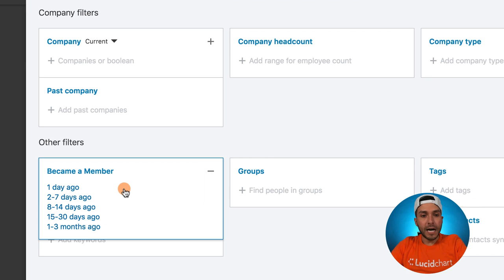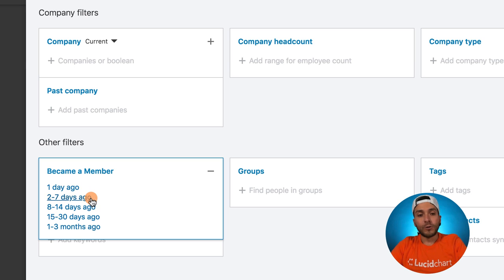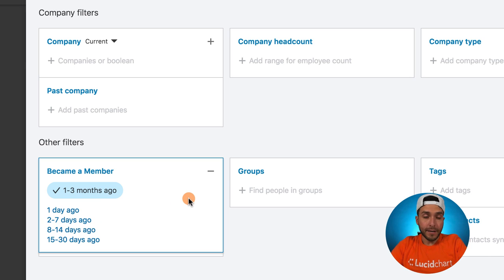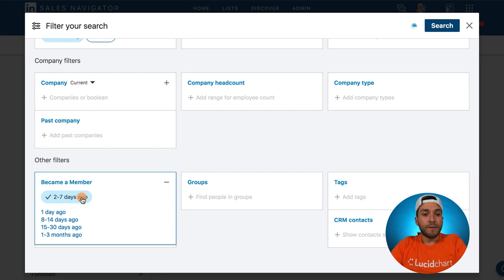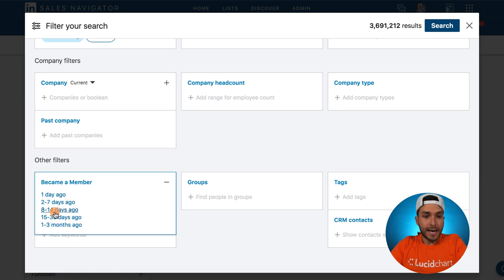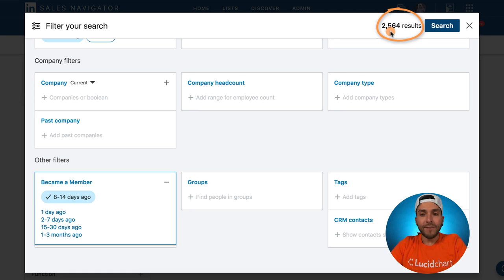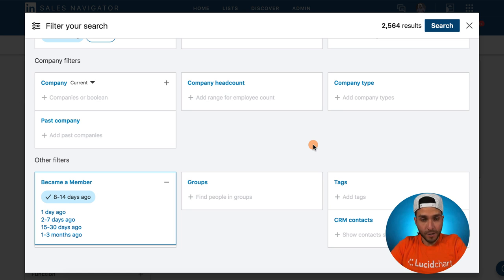Here's the hack: if you click on 'become a member,' you can toggle or filter the criteria by your potential buyers who have joined a day ago, two to seven days ago, eight to 14, 15 to 30, and one to three months. So if I want to welcome these buyers to LinkedIn, if I want to be the first one to ever message these potential buyers, apply this search filter. I want to see how many joined a day ago — zero. Two to seven days ago — zero. Eight to 14 days: 2,500 potential buyers who meet my criteria and nobody's reaching out to them yet.